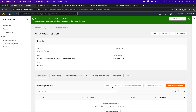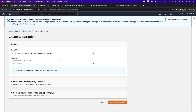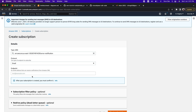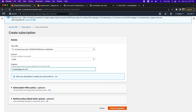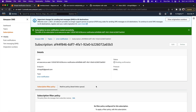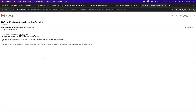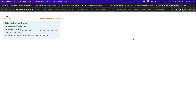As the next step, let's create the subscription. Click on Create Subscription, and within Protocol select Email. Enter the email address to which you want to send the email notification as the endpoint, then click Create Subscription. As soon as the subscription is created, it will send a confirmation email to the address you specified. Open your email and click on Confirm Subscription. Now we have successfully confirmed our subscription to that SNS topic.